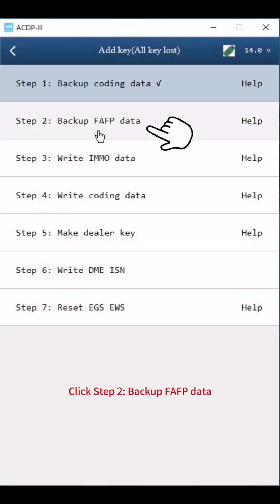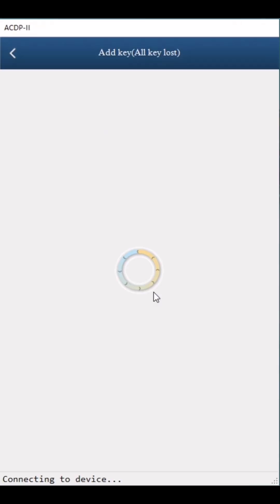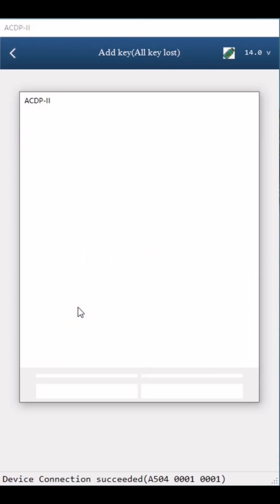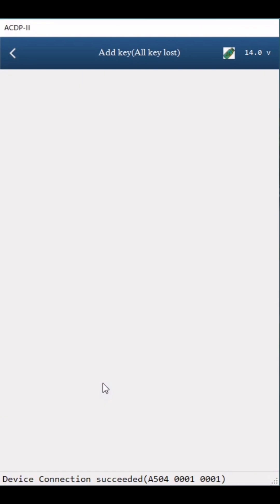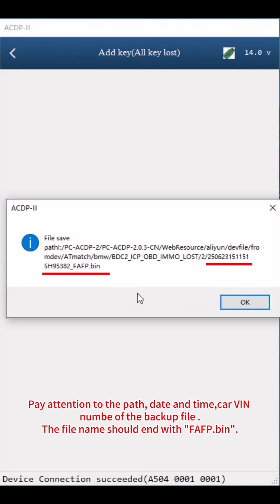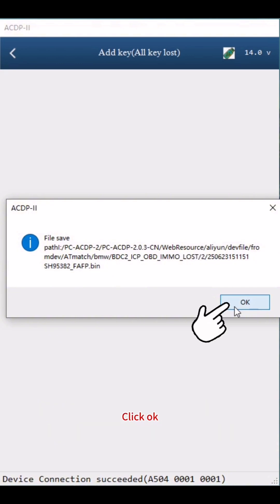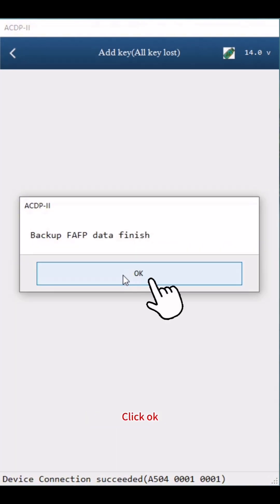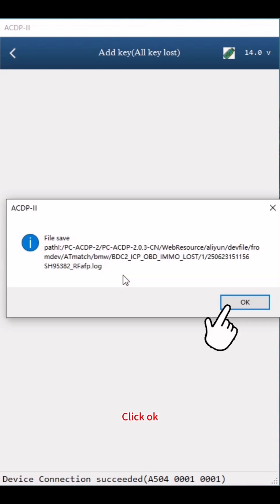Click Step 2: Backup FAFP Data. Click Continue. Then Step 3: Write IMMO Data — click Continue, then click OK. Save FAFP Data — pay attention to path, date, time, carve, and number. The file name should end with FAFP.bin. Click OK. Backup FAFP Data finished. Click OK twice.